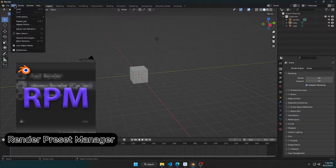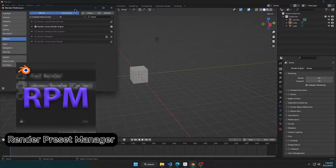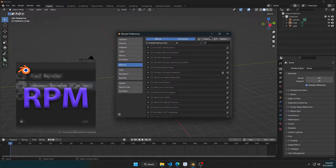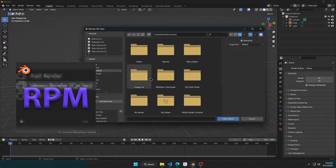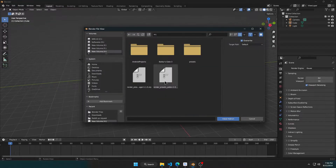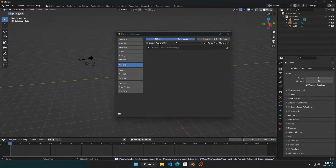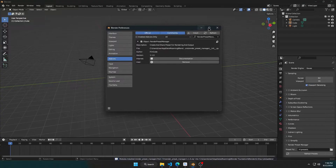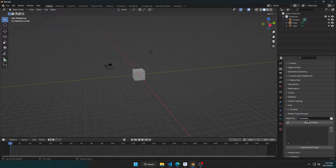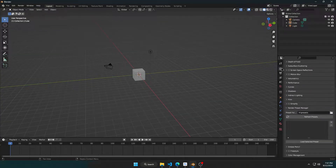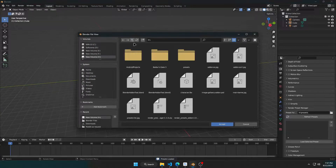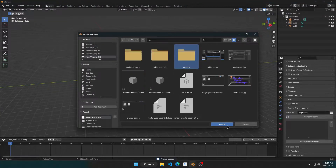Hello, this is a Blender add-on I made and wanted to share. This add-on lets you save your rendering settings and output settings and have them as presets, which you can load and use later or even share with other people. You can find the add-on panel under the Render tab.